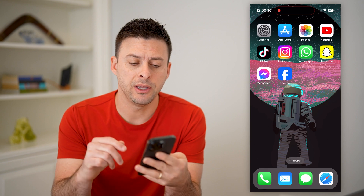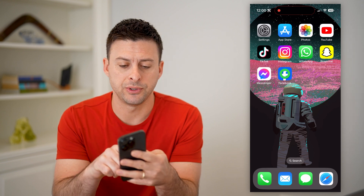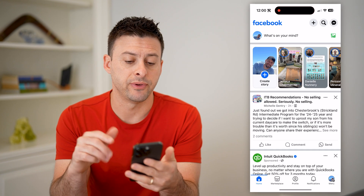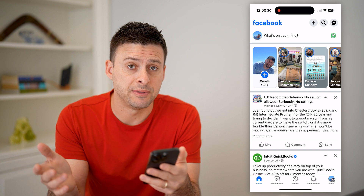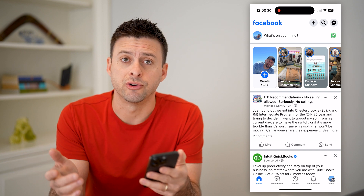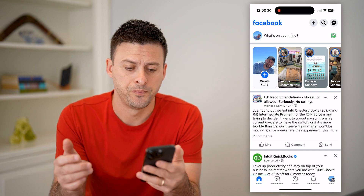Now the first step of course is to open up the Facebook app here. I'm on my iPhone, but you can do the same steps on Android as well.